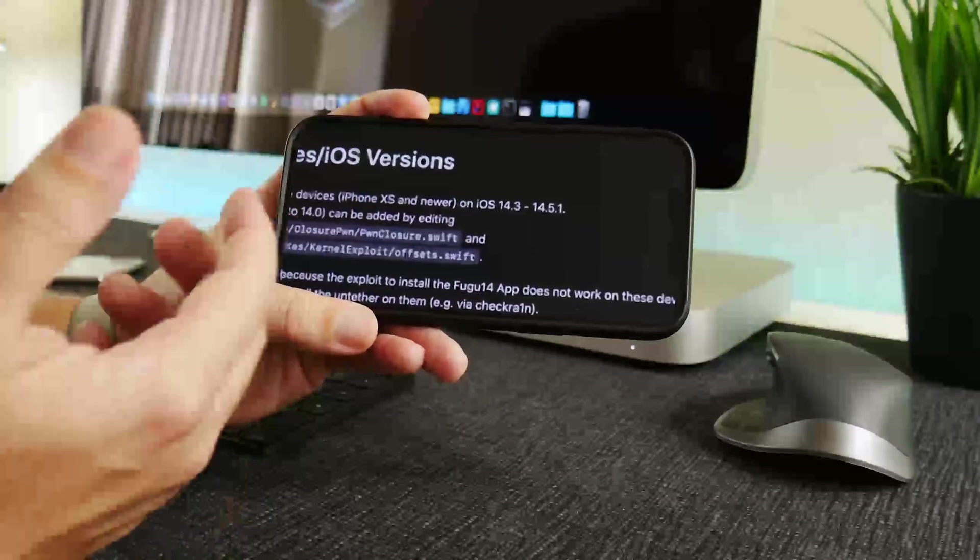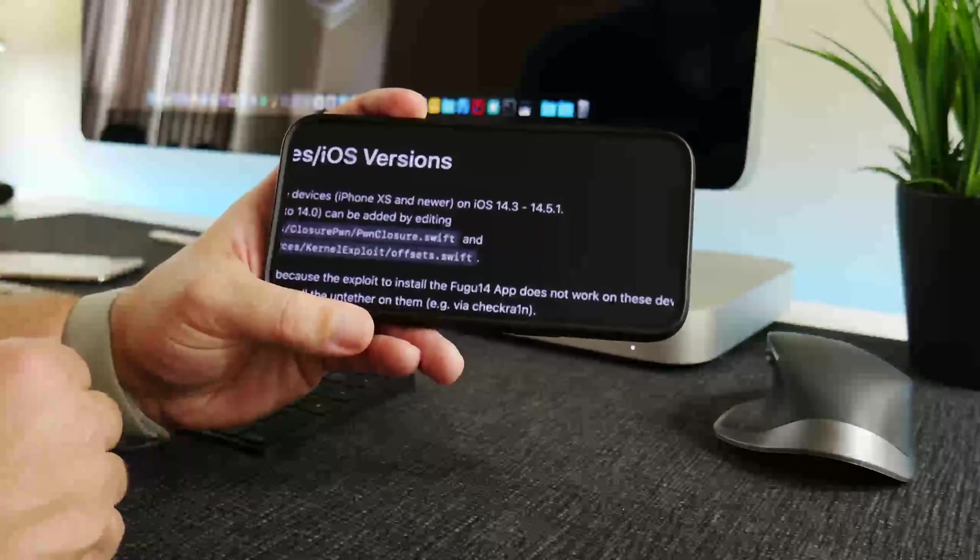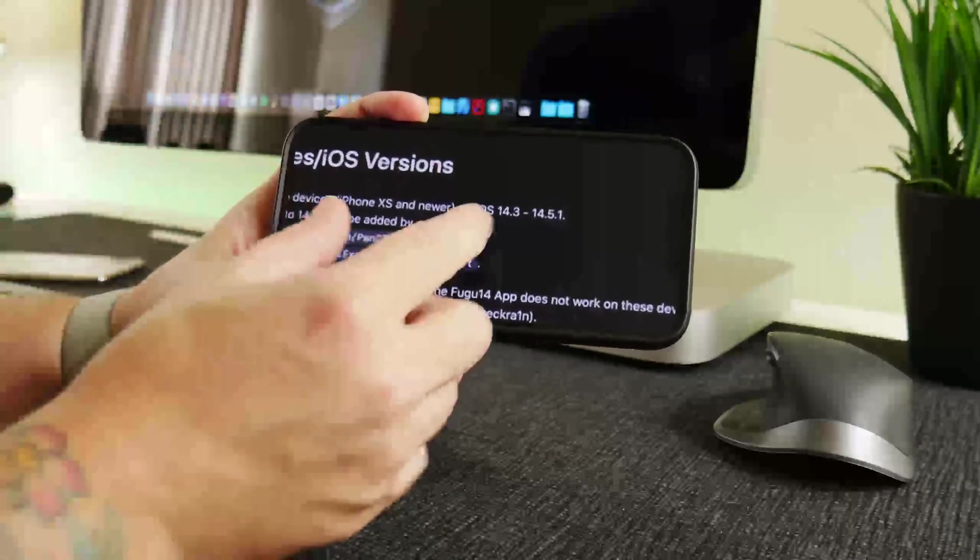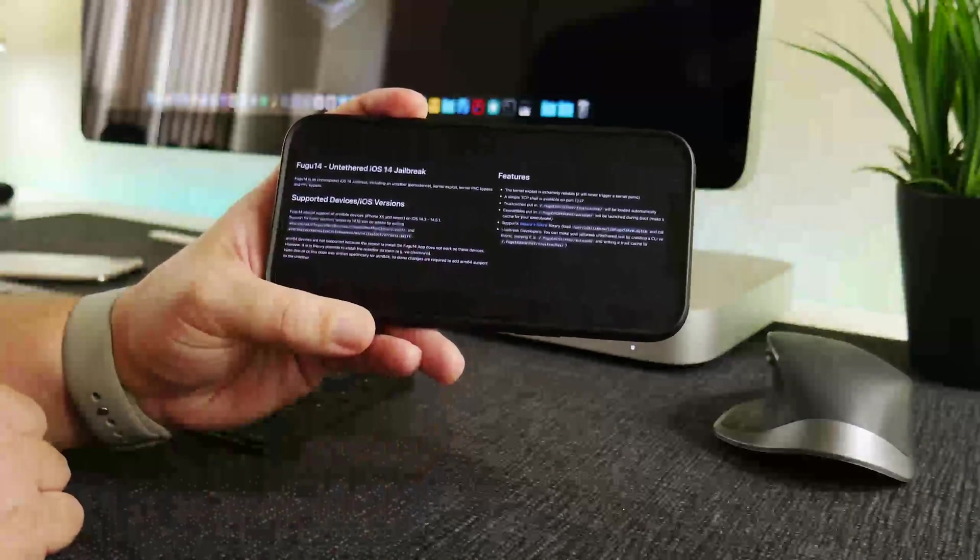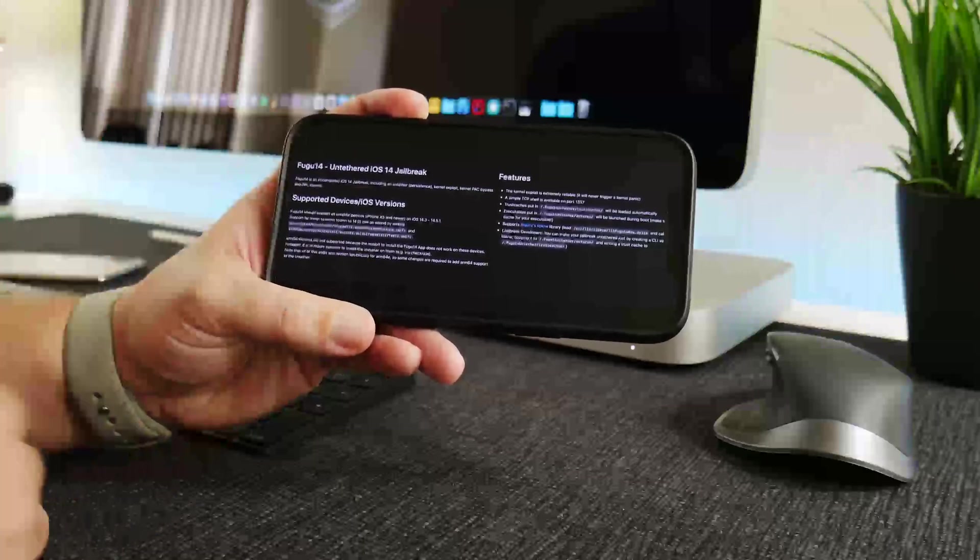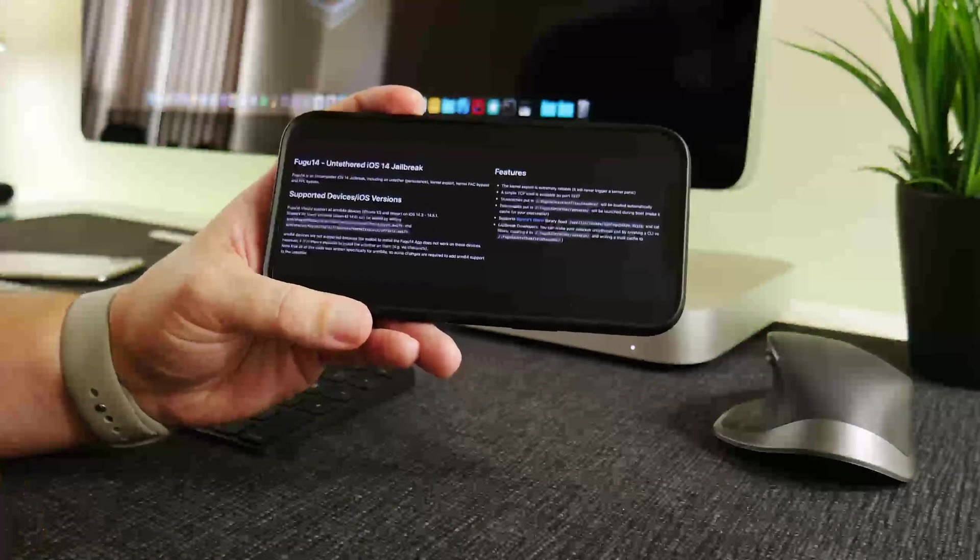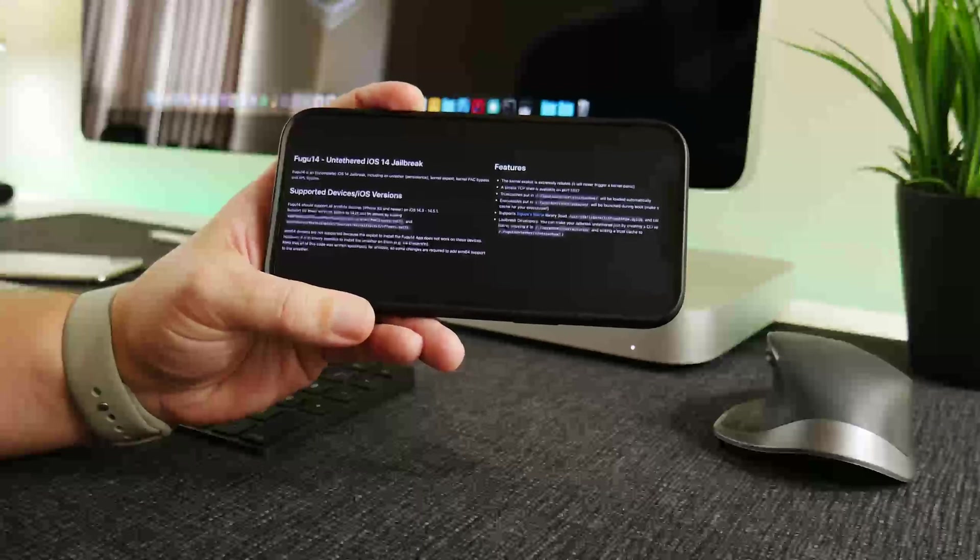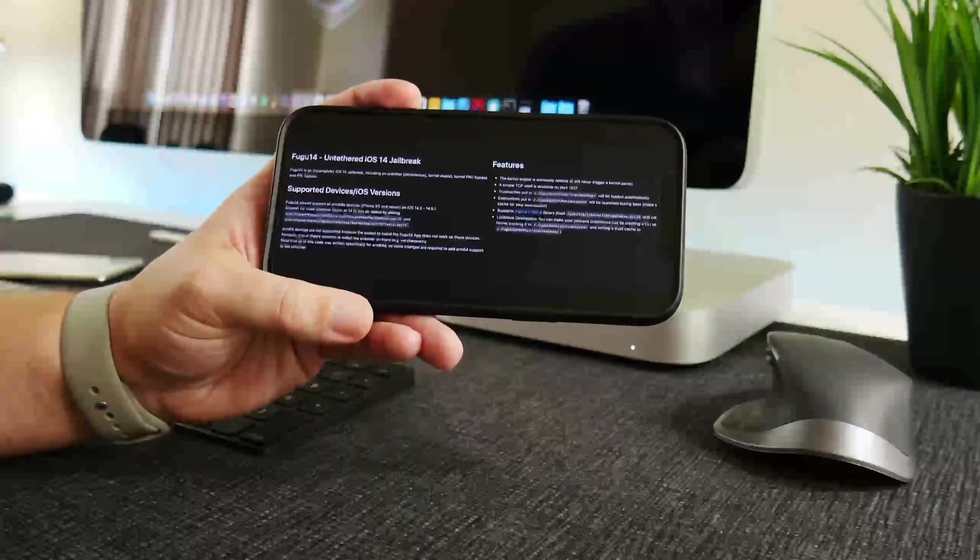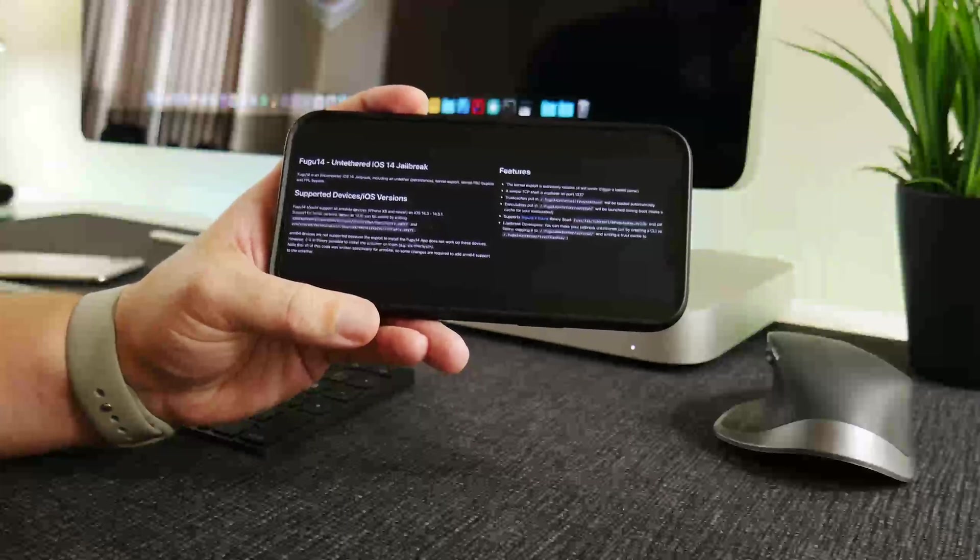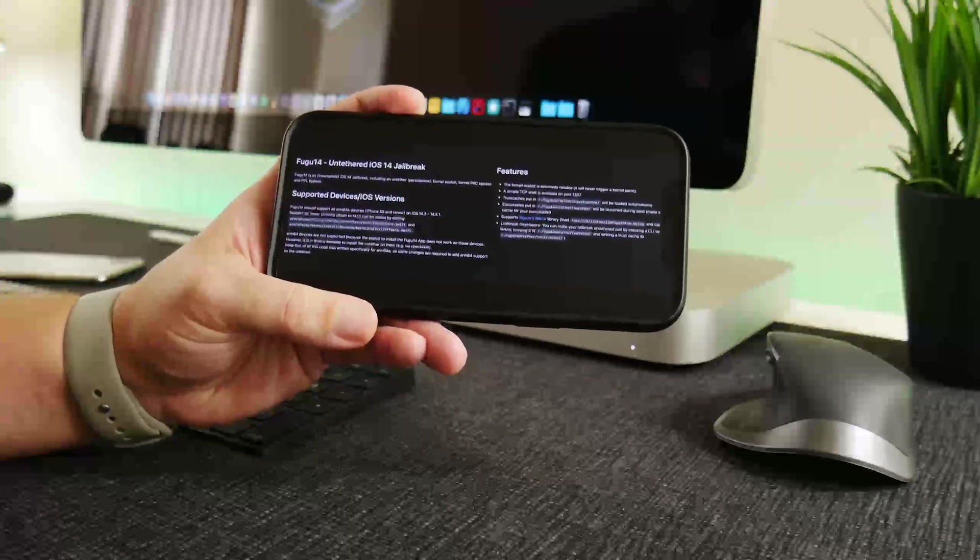So now there is a 14.4 to 14.5.1 full-on untethered jailbreak coming hopefully this Sunday. Let me know in the comments, are you guys excited for this jailbreak? Are you still on 14.4 or 14.5.1? I'm pretty curious to know how many of you are still on iOS 14.0 to 14.3.